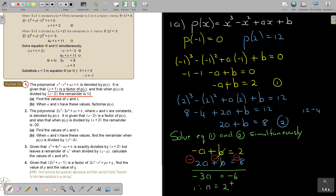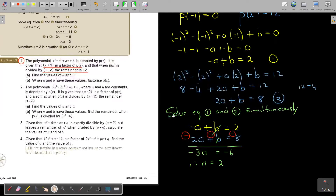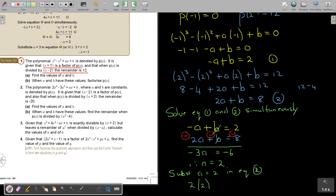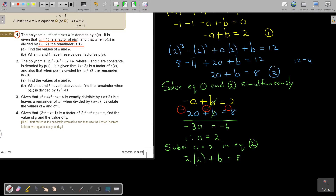Then I will substitute A equals 2 into equation 1 or 2. I think it's better to do it in equation 2. So it's 2 times 2 plus B equals 8, which gives 4 plus B equals 8. Therefore B equals 8 minus 4, so the value of B is equal to 4. So A equals 2 and B equals 4.